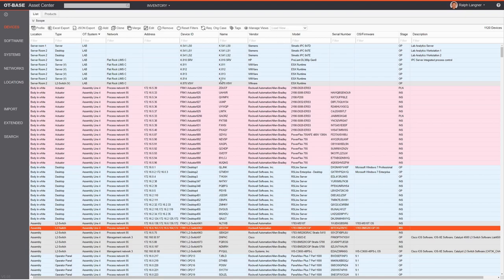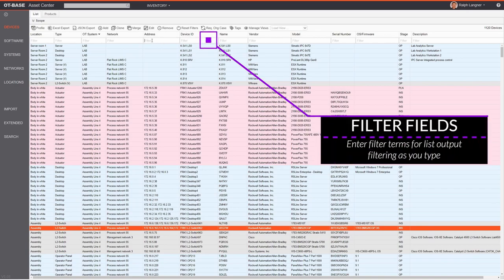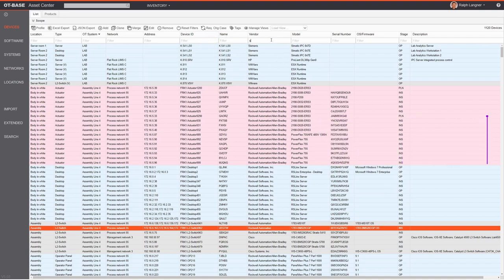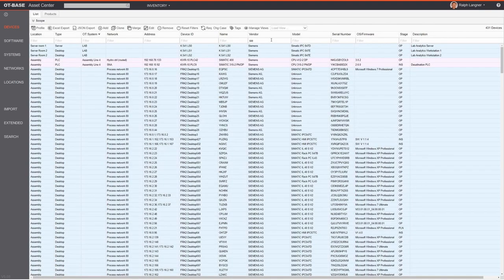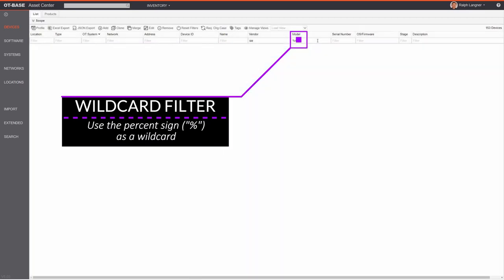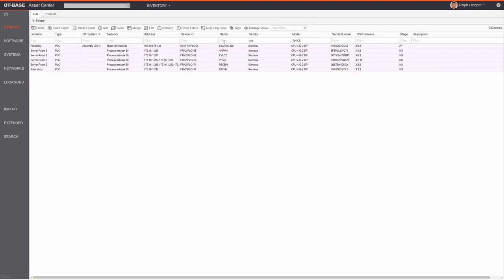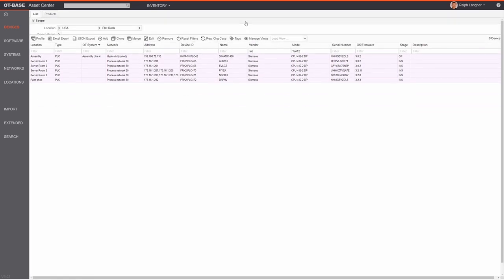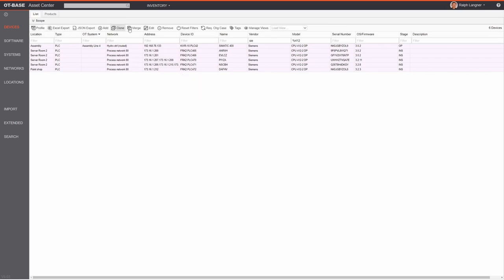Usually you want to filter the output further by entering text in the filter fields below the column headers. For example, if you're interested in particular Siemens PLCs, the list filters in real time as you type. For the model you can use a wildcard — the percent sign — and type in something like 412 to get all S7-412 CPUs within that scope.